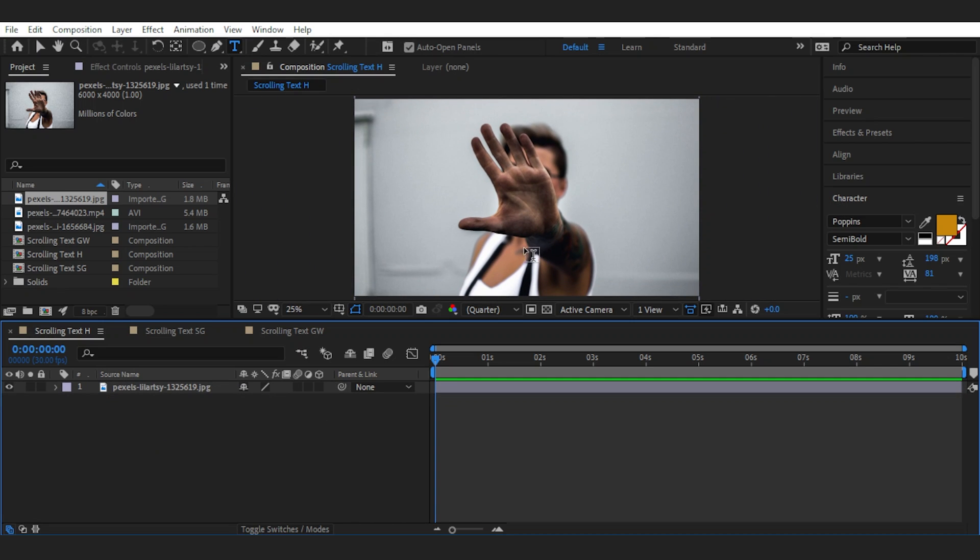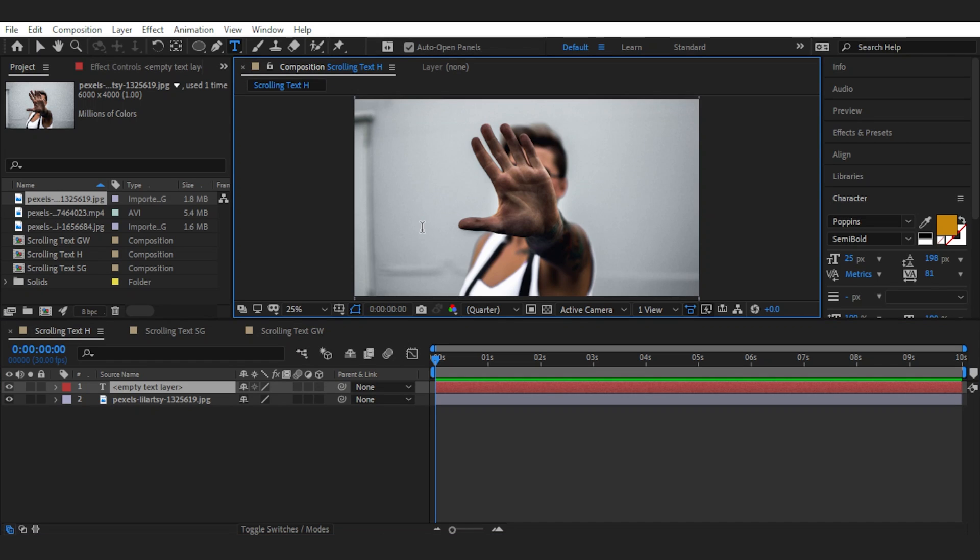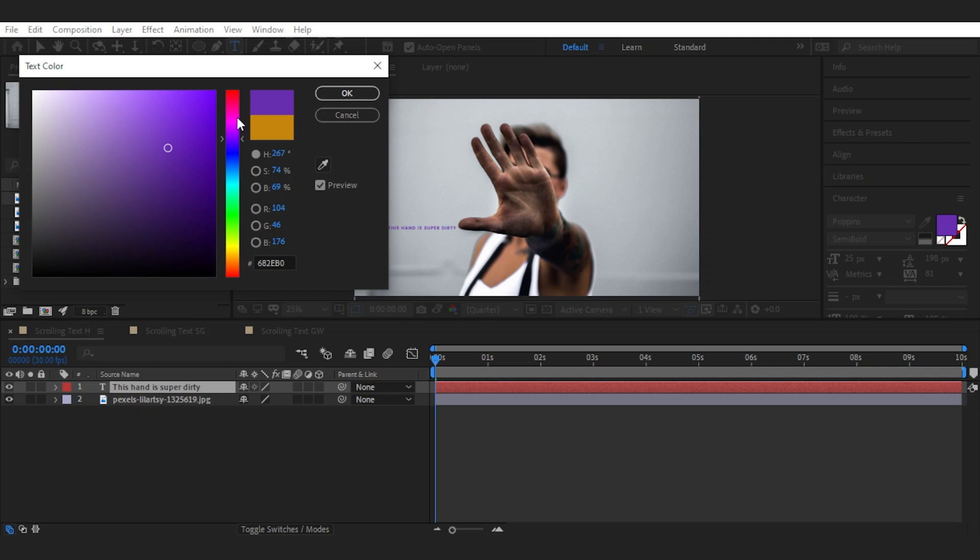Now I want to create a text and move it around this dirty hand which is a custom path. So let's have our text layer first. This hand is super dirty. I'm gonna change the color to something more visible.